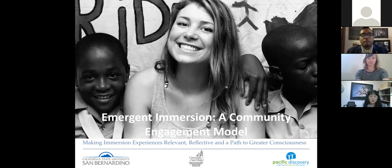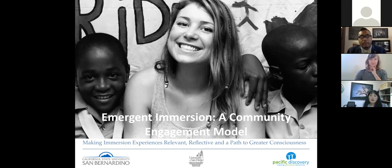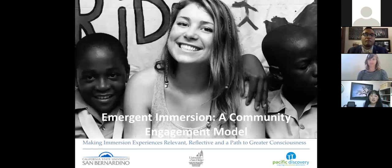You're going to be muted throughout the whole thing just because there are quite a few folks registered for this. Another feature on the bottom of your screen should be the chat box, and if you have any technical challenges feel free to chat a message to myself or to Piper McGinley in our office, who's also monitoring the chat box.